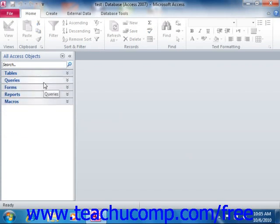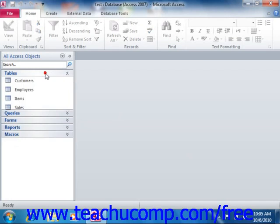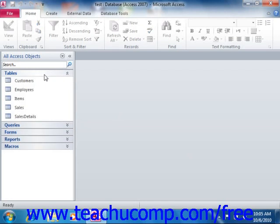In Access, you can only work with one database file at a time, and every time you open a database file in Access, its contents will appear within its own navigation pane.